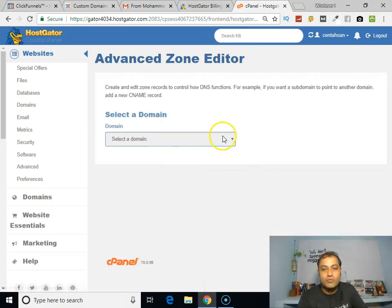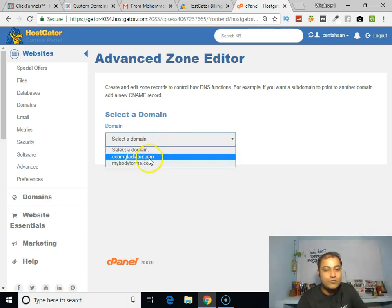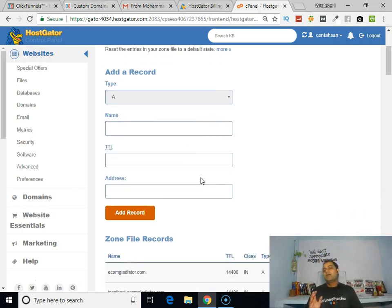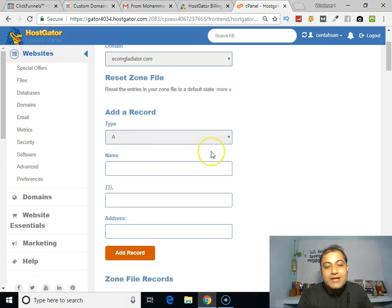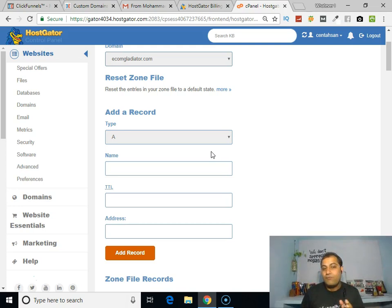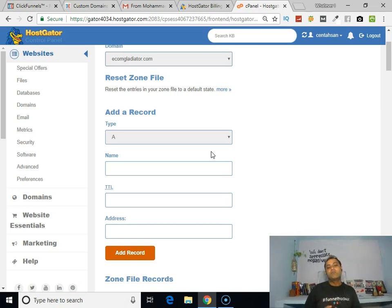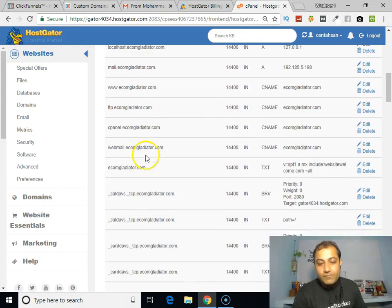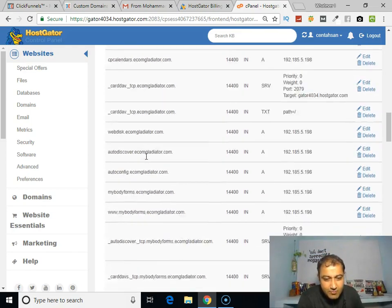Select your domain where you have created your subdomain. In my case, it was ecomgladiator, so I selected that. By default, when I created my subdomain on my primary domain ecomgladiator, it already created an A record with the name of the subdomain. You can see it down below.